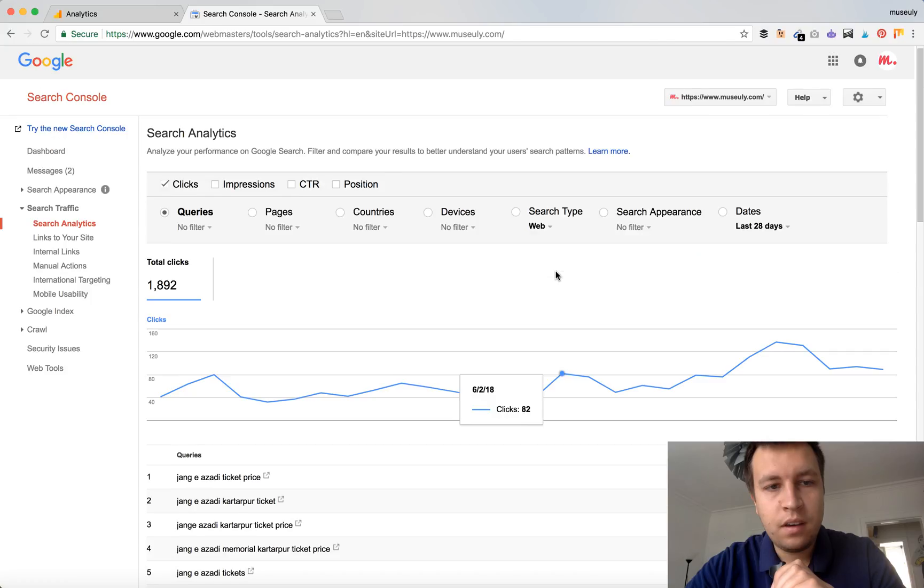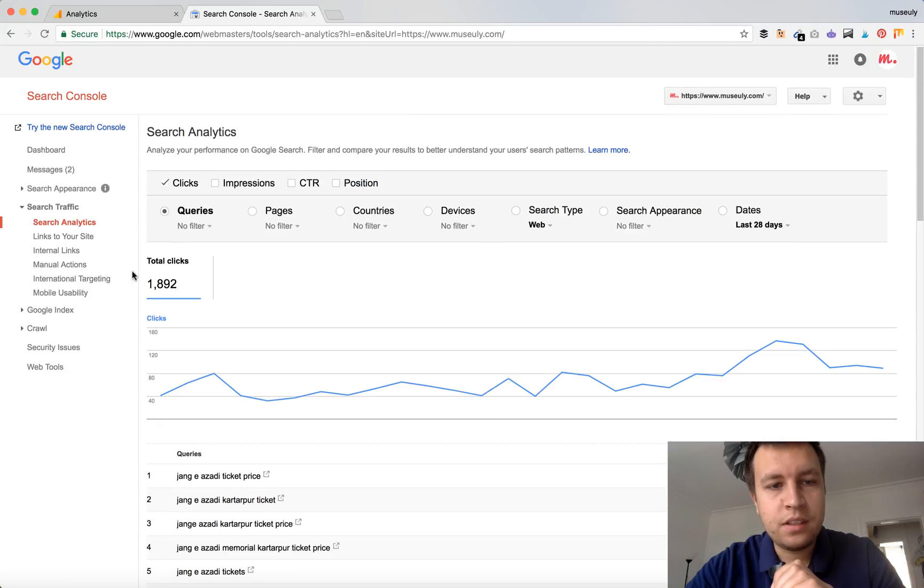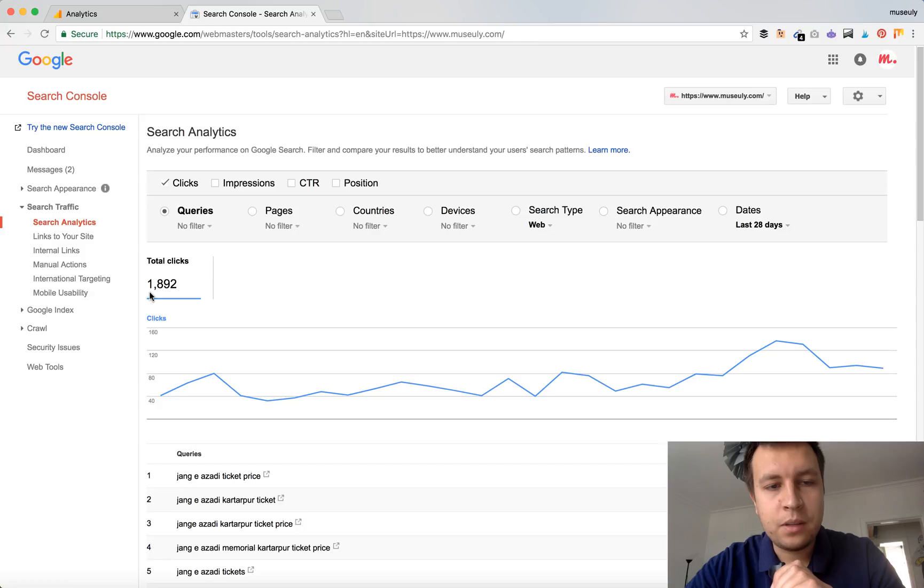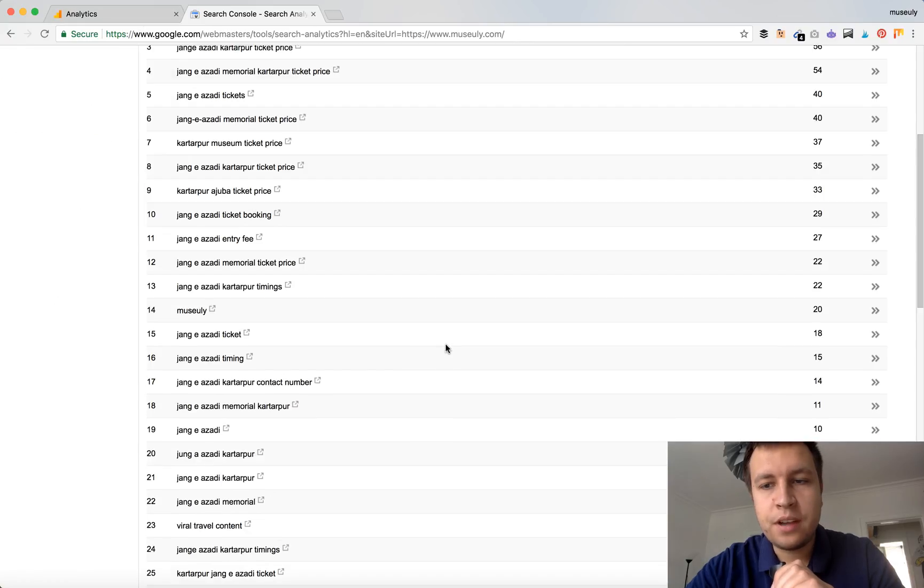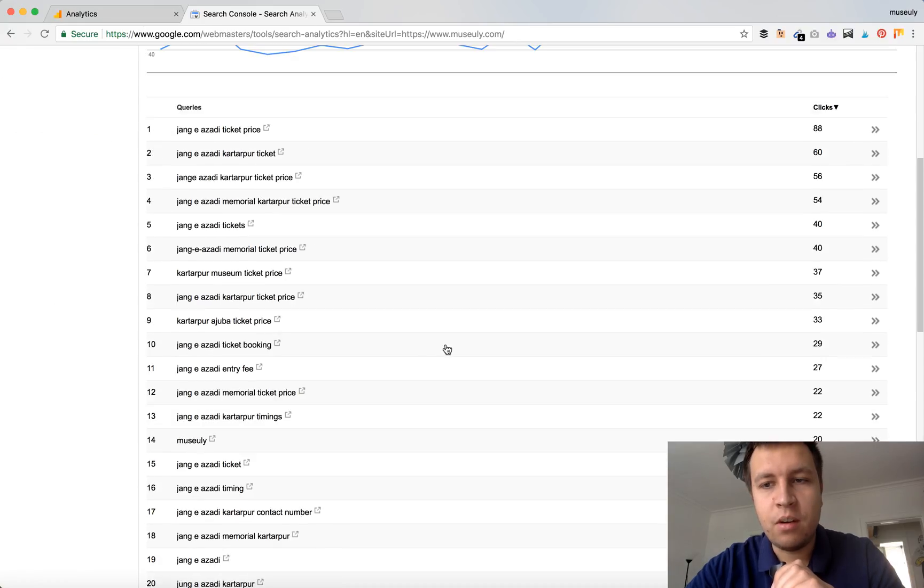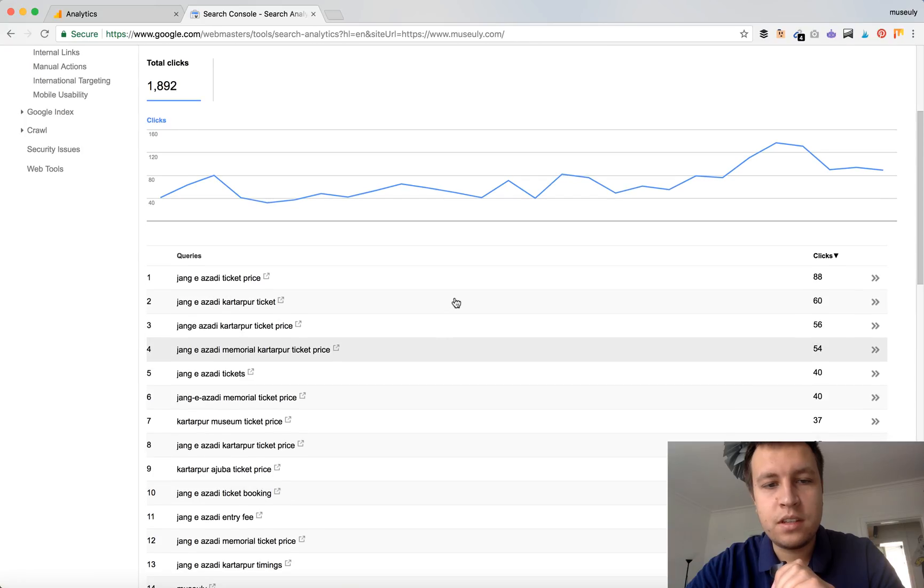And here you can see that during last 28 days you had 1,892 clicks. So it's more precise data and you can see more keywords here.